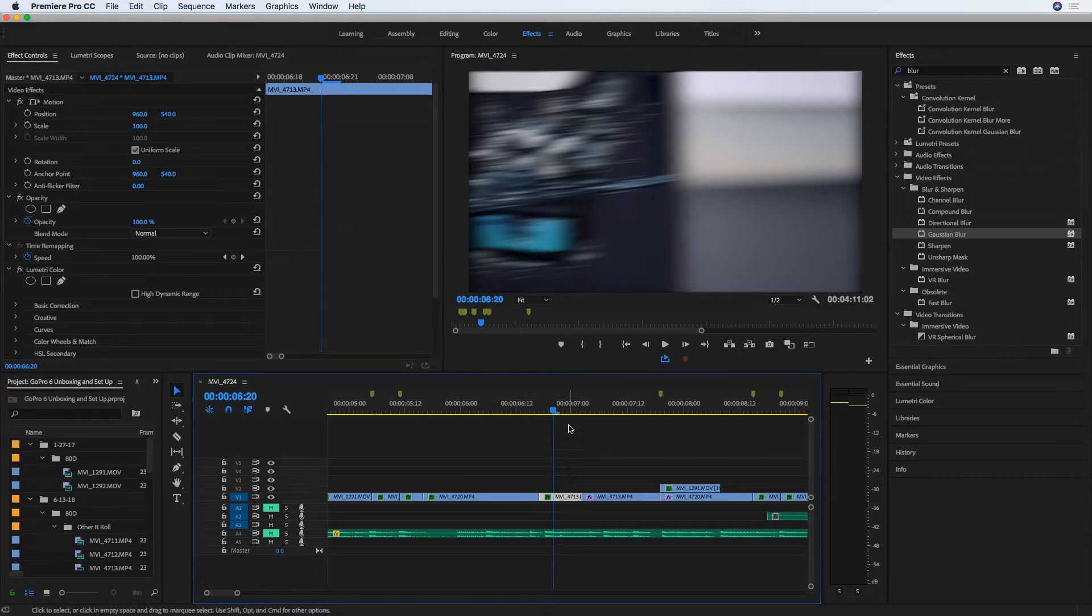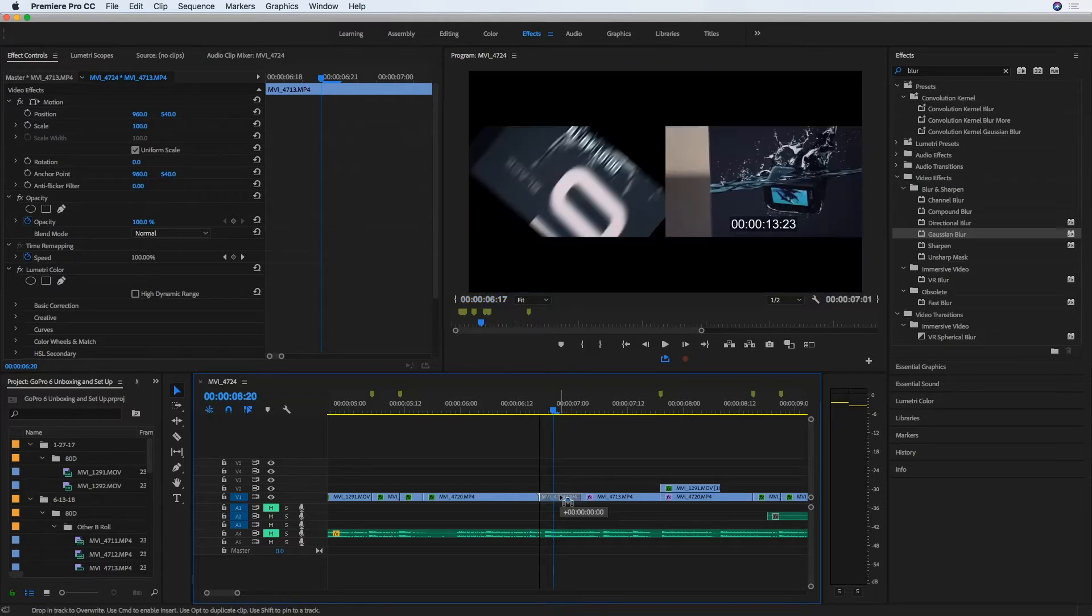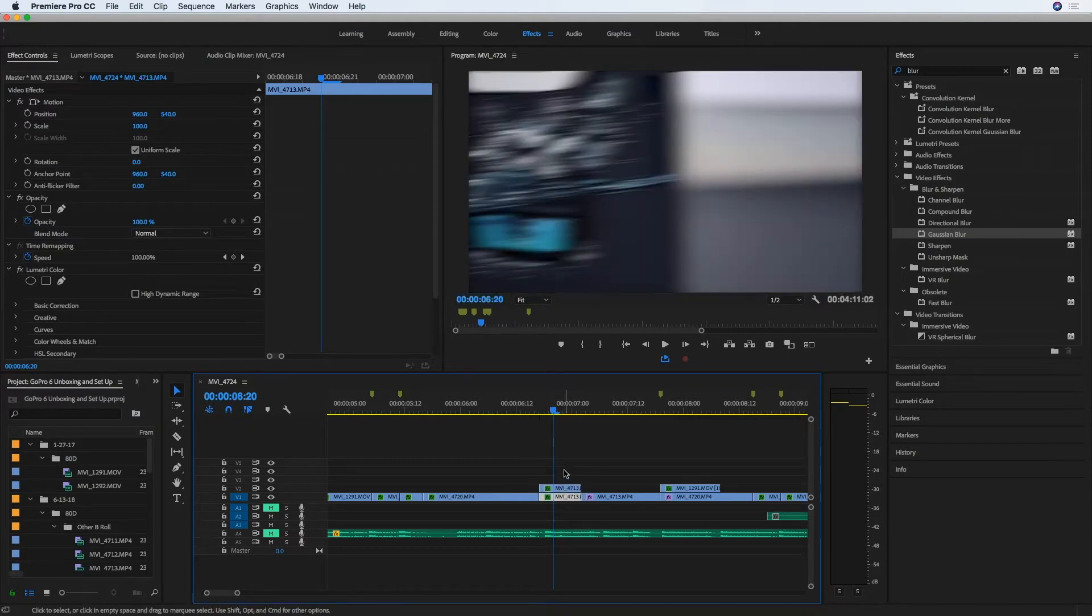is to take the clip you have directional blur applied to and copy it. I'm going to do that by clicking it and holding Option and dragging it up to duplicate it.